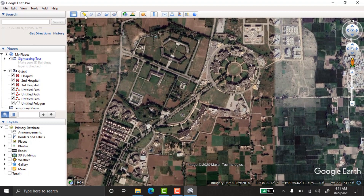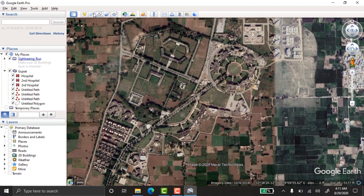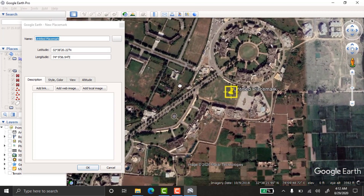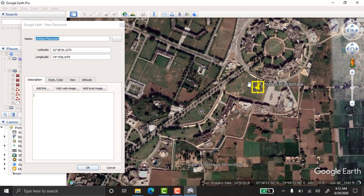To do this, you'll use a few toolbar elements. The placemark tool is for taking points, the polygon tool is for drawing boundaries, and the add path tool is for lines and roads.